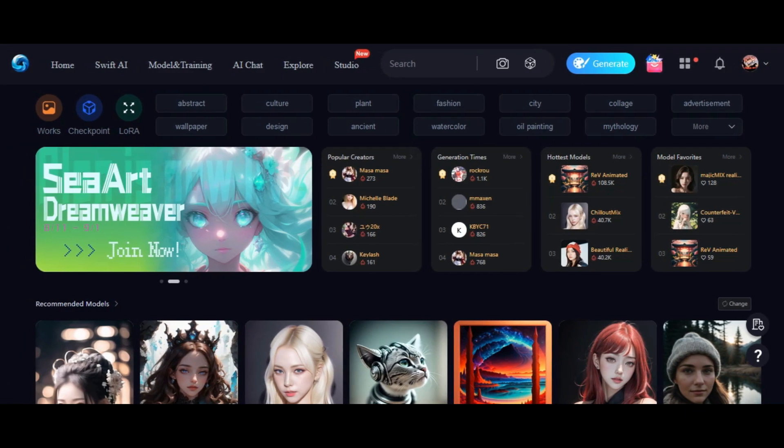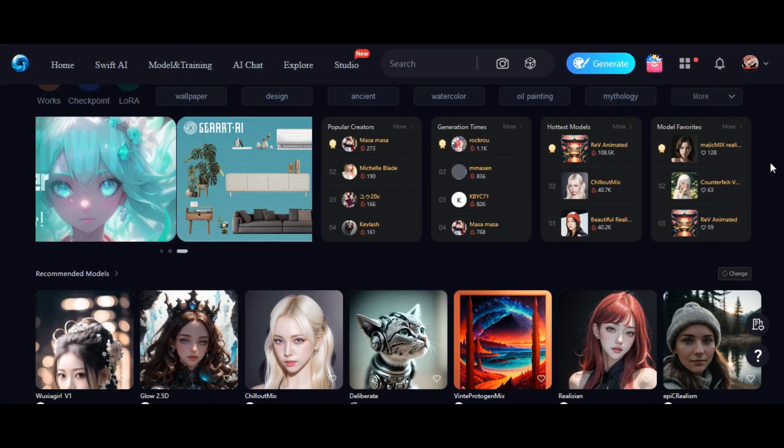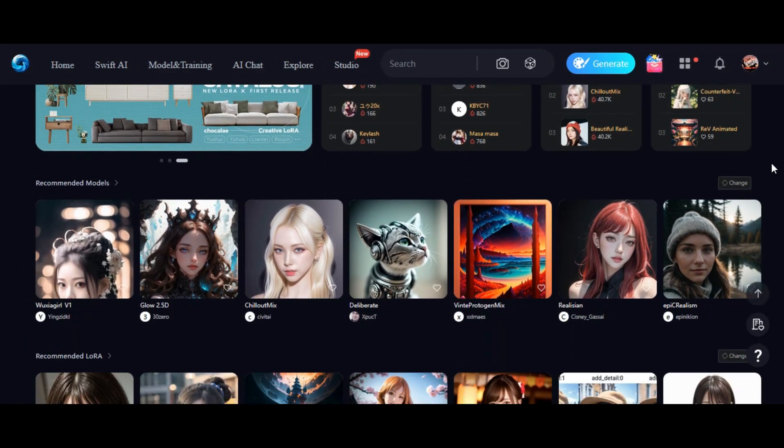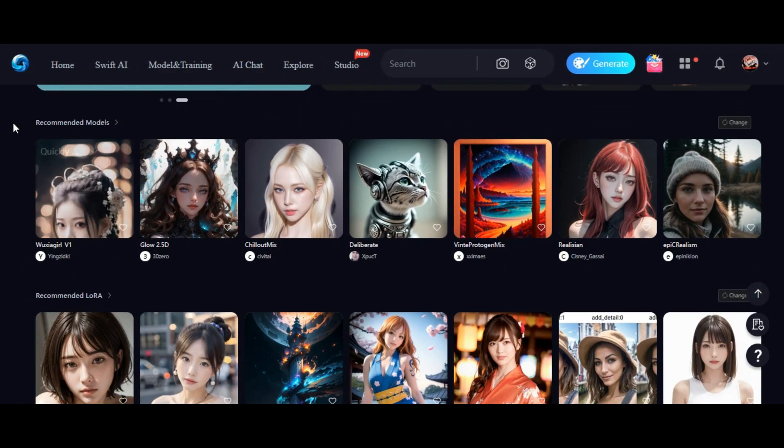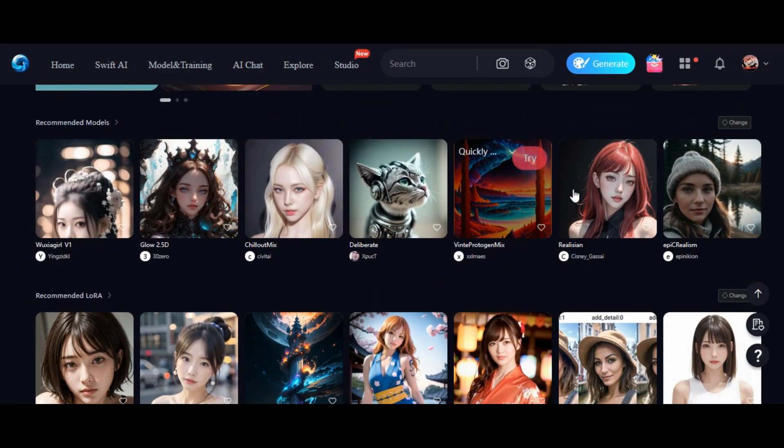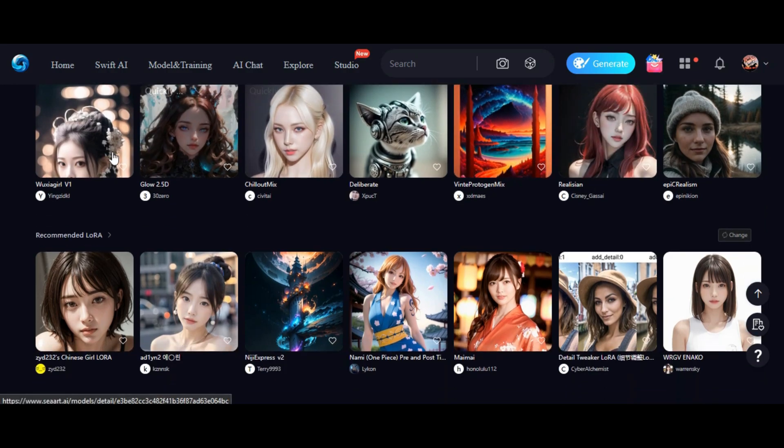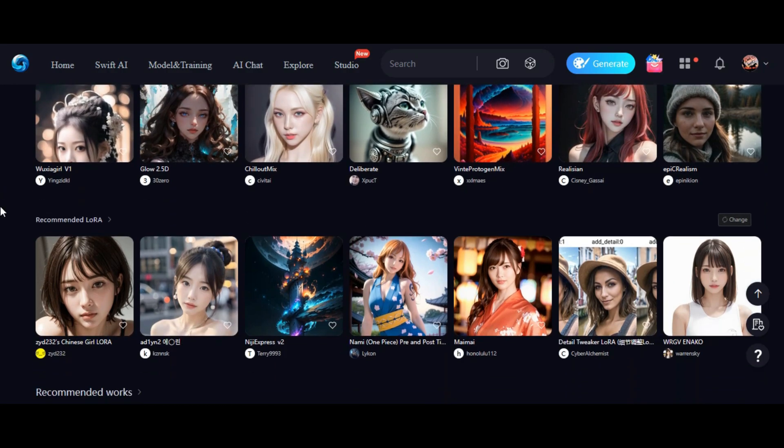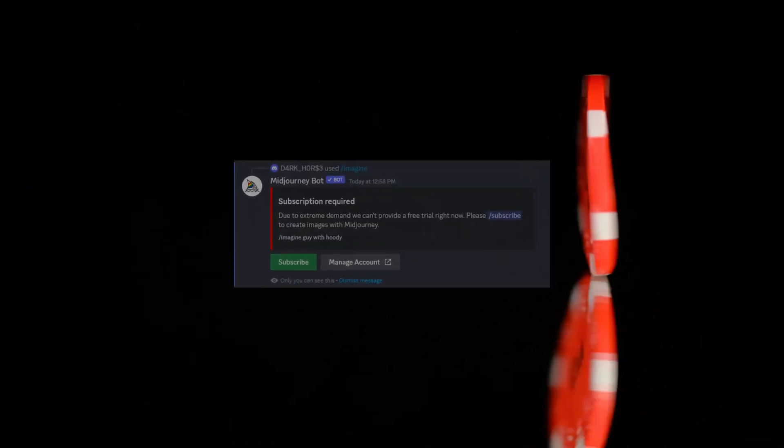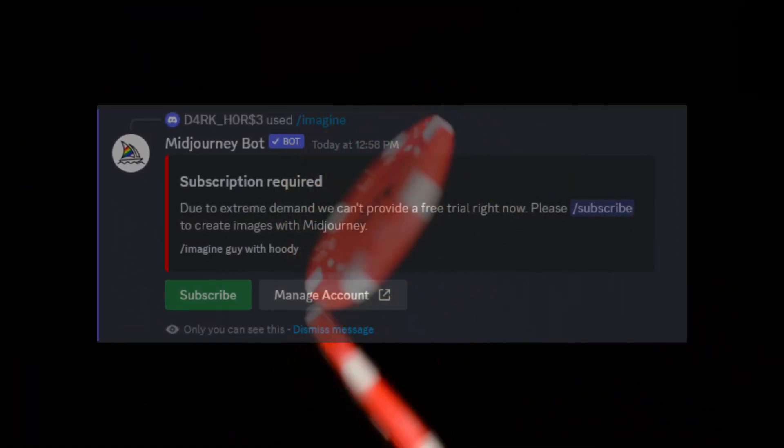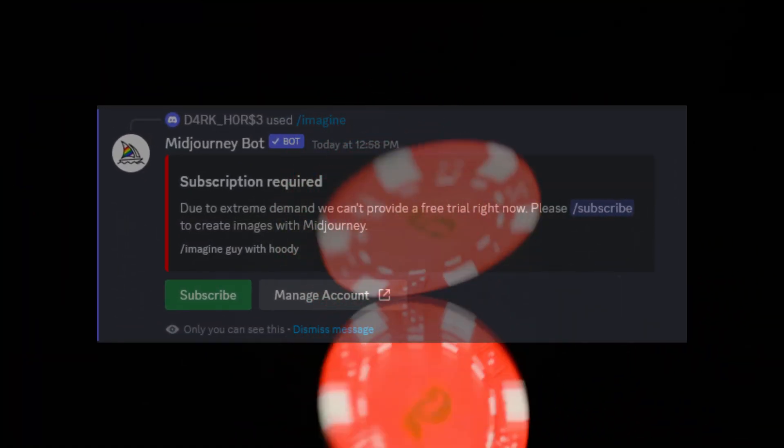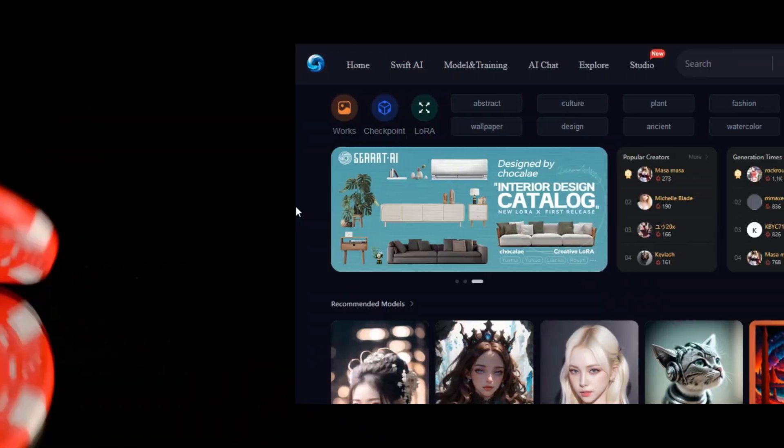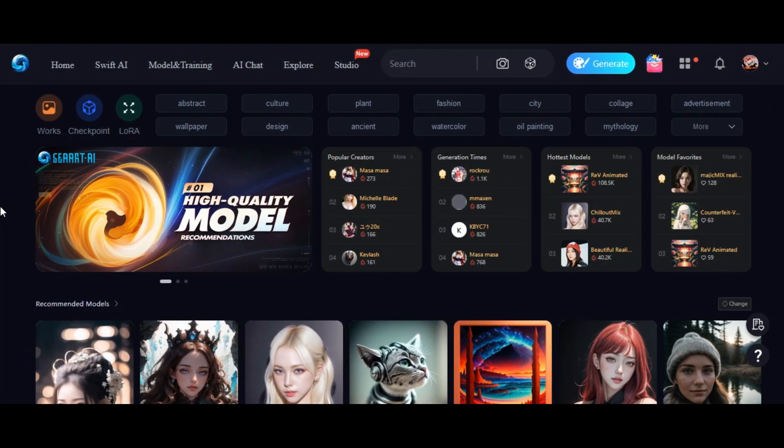This AI tool is equipped with a powerful rendering engine and a vast library of models. This means you can generate high-quality images without needing any artistic skills. Say goodbye to expensive subscriptions of Midjourney and hello to unlimited access to your creative potential. Be sure to check out the link in the description.